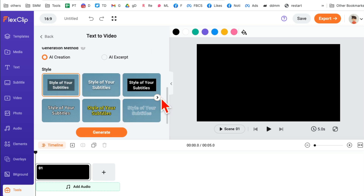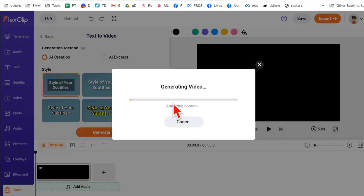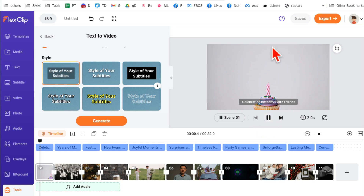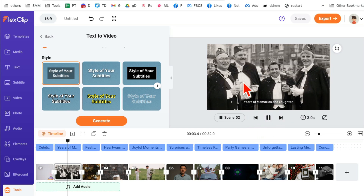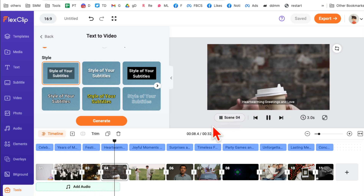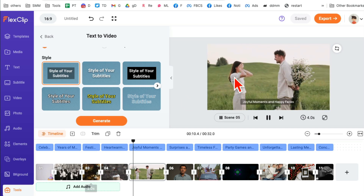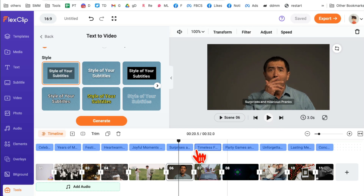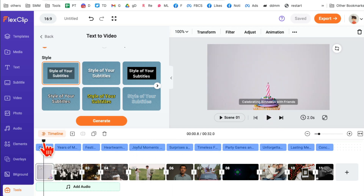After you enter the prompt, scroll down and select what type of captions you want. There's a basic style and several other options. I'm going to go with the basic one and then click 'Generate.' From the text prompt, it's generating a video. It took about 30 seconds — watch this. The captions are at the bottom, and it automatically selected different scenes based on my text prompt and storyline.